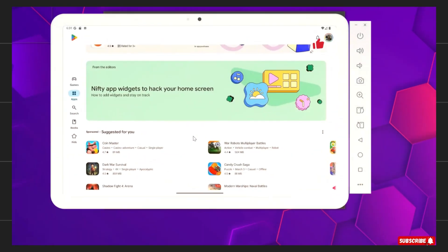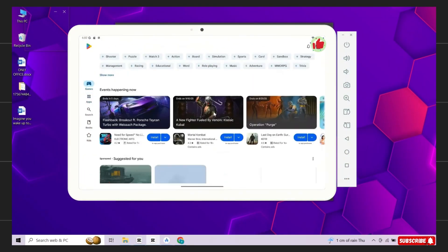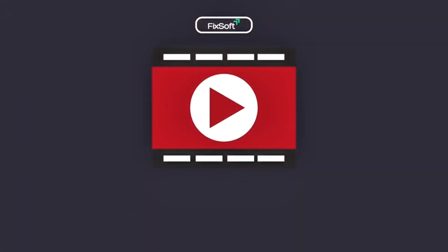And that's it. You now have Android 16 running on your Windows PC with full Play Store support. If you found this video helpful then give it a thumbs up and subscribe to our channel.